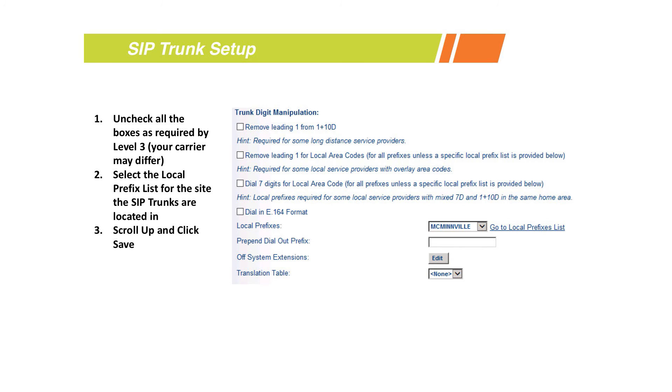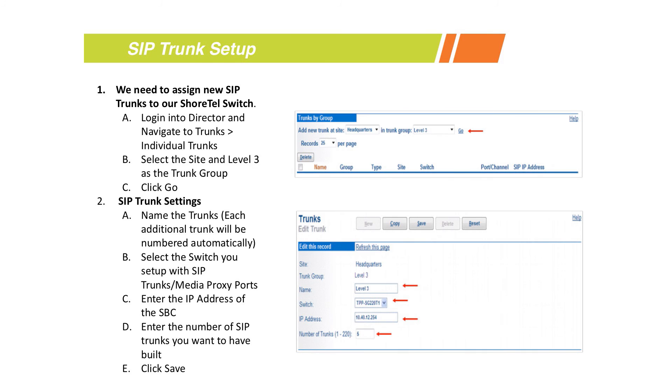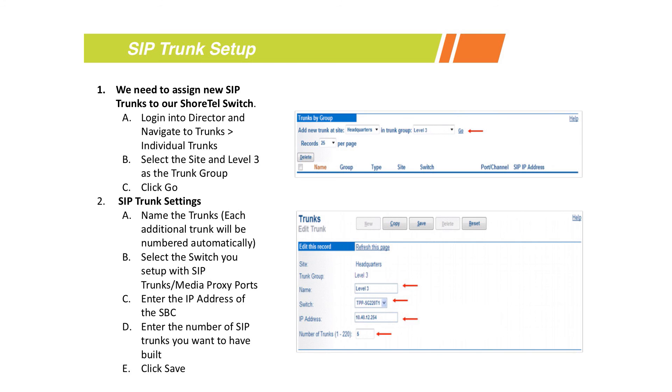It's a pretty simple process from there. The next step is we've got to build our trunks. Just like analog trunking, this is a very easy process to do. We'll go back to Director, to trunks, then individual trunks. We'll select the site - in this scenario we see it's headquarters. We select the trunk group that we just built - for us here it's Level 3. We click go.